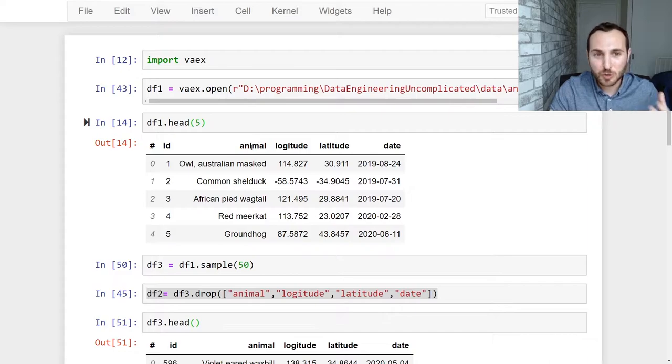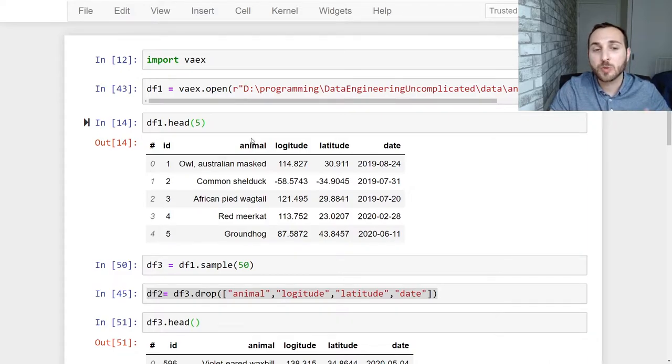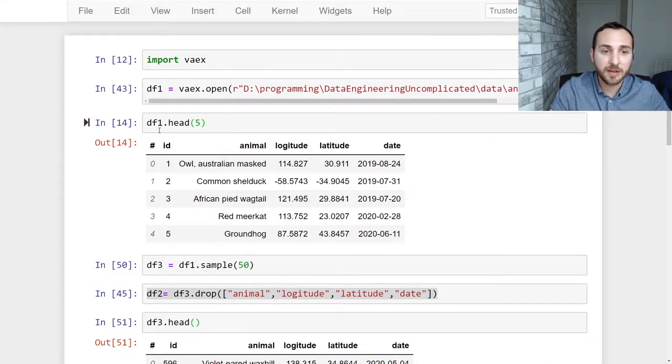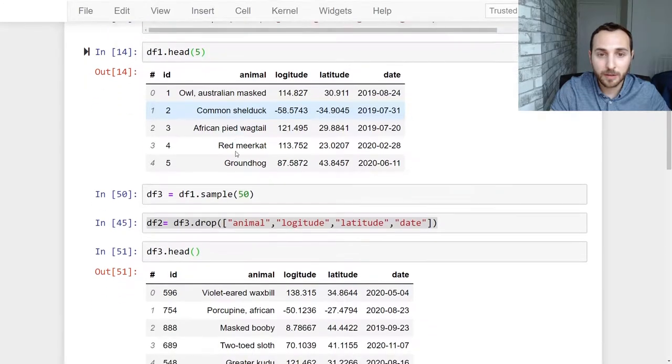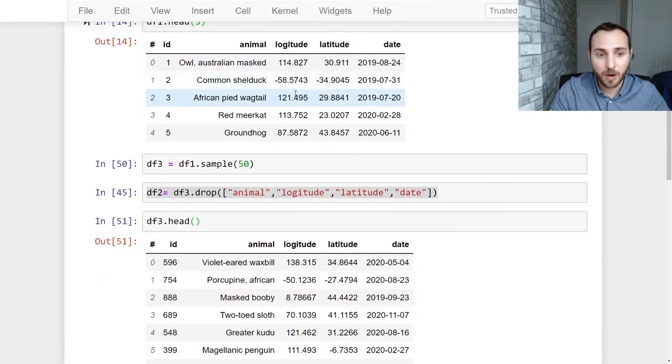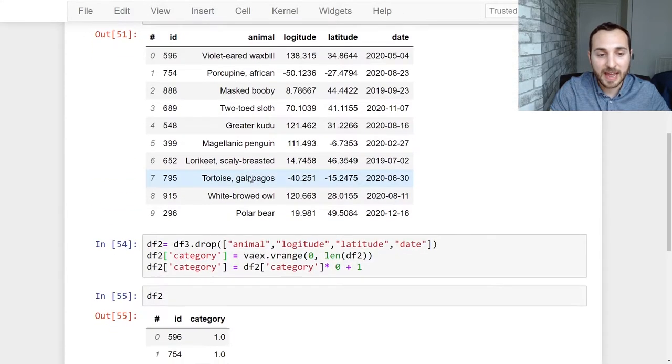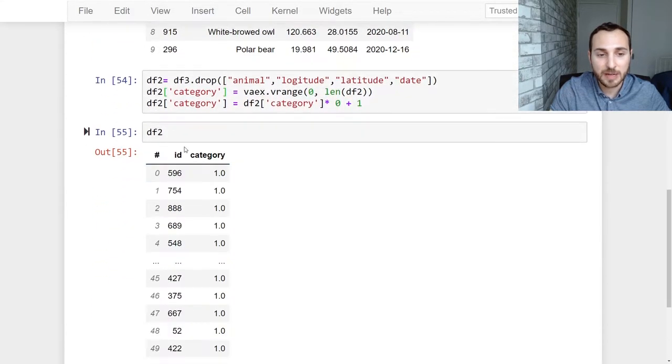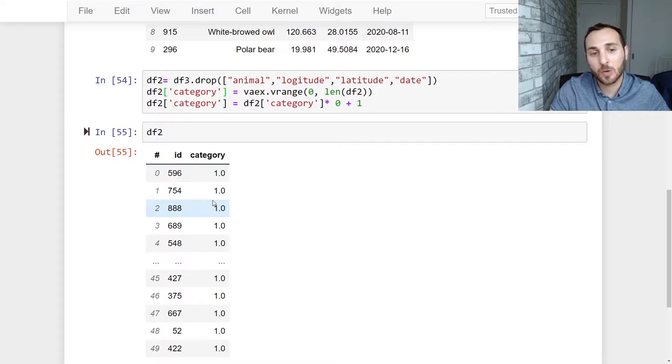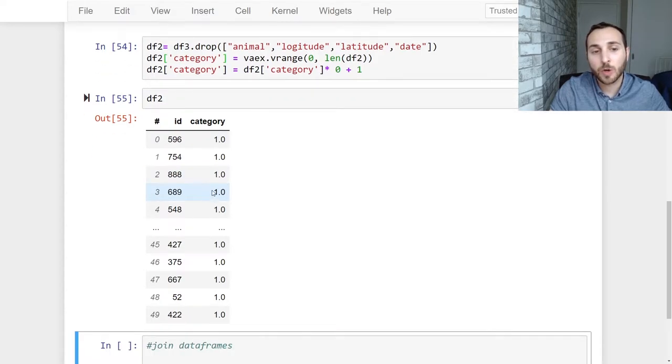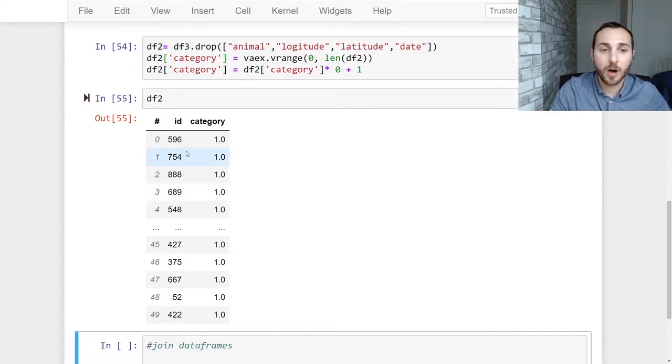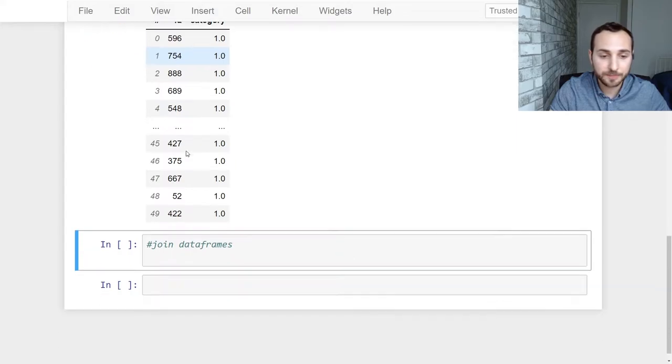Alright so as you can see I'm in my Jupyter notebook here. I've already brought in my two data frames that I want to join so I got data frame one here. It has five columns and I have data frame two which has ID and category. So we're going to be using the ID column as the common attribute to join them together.